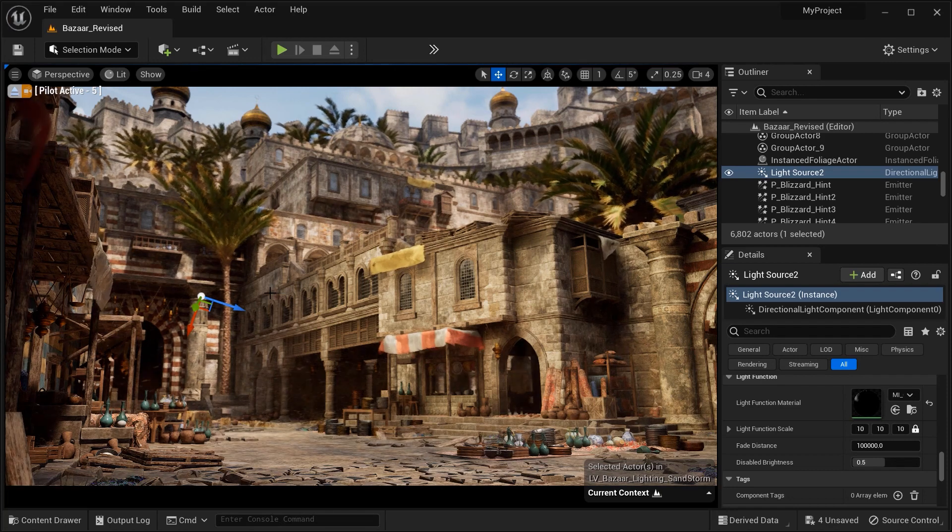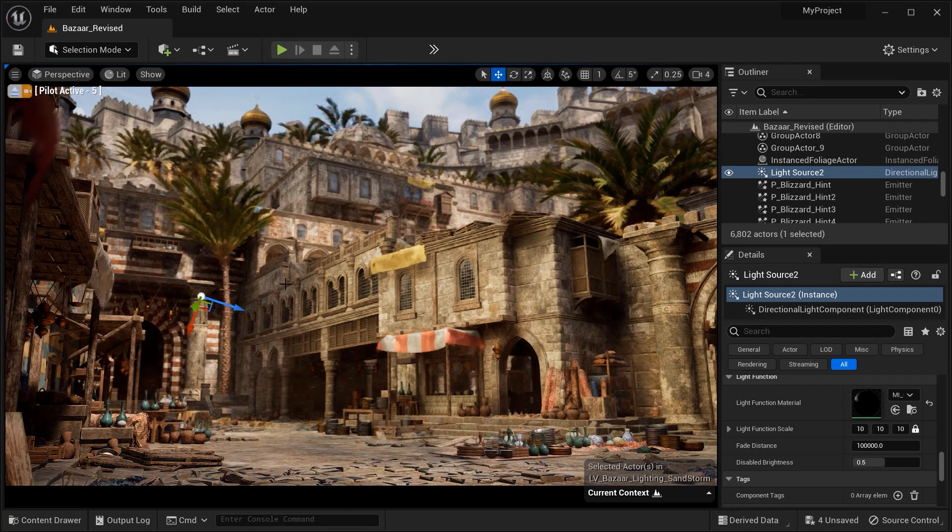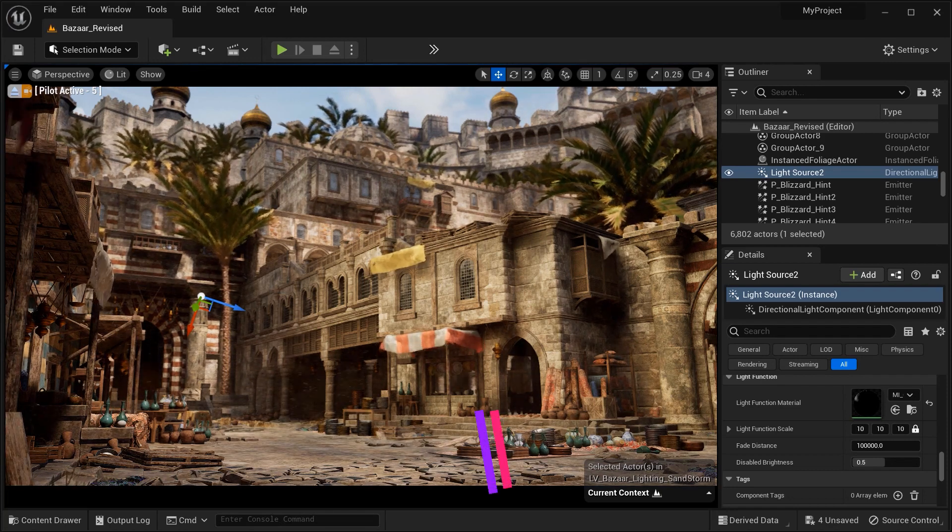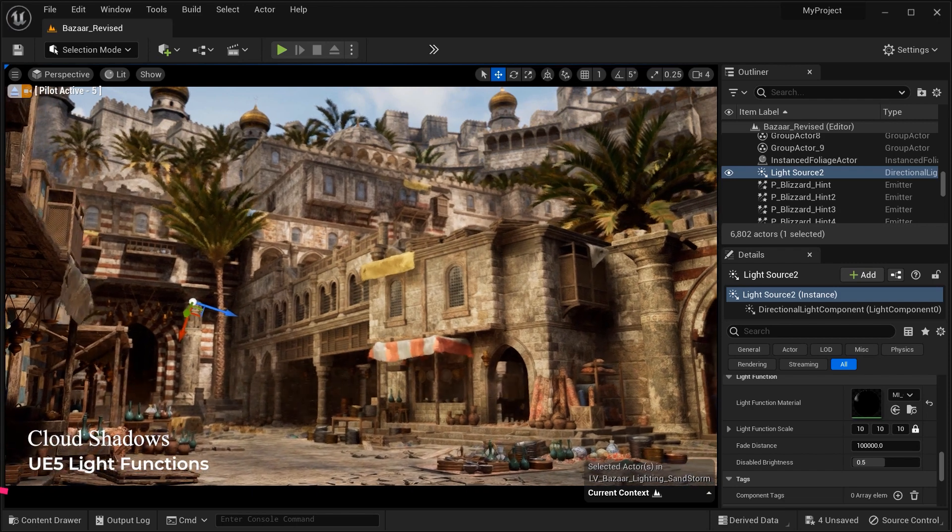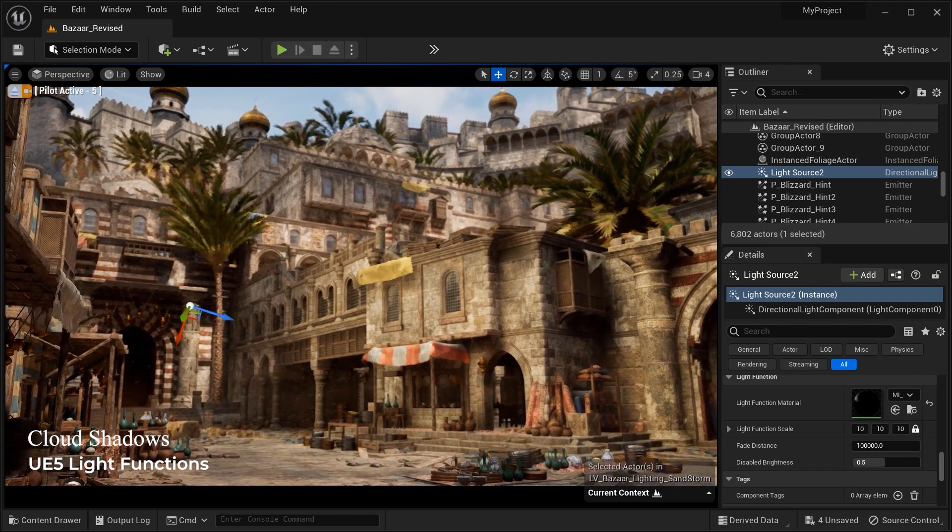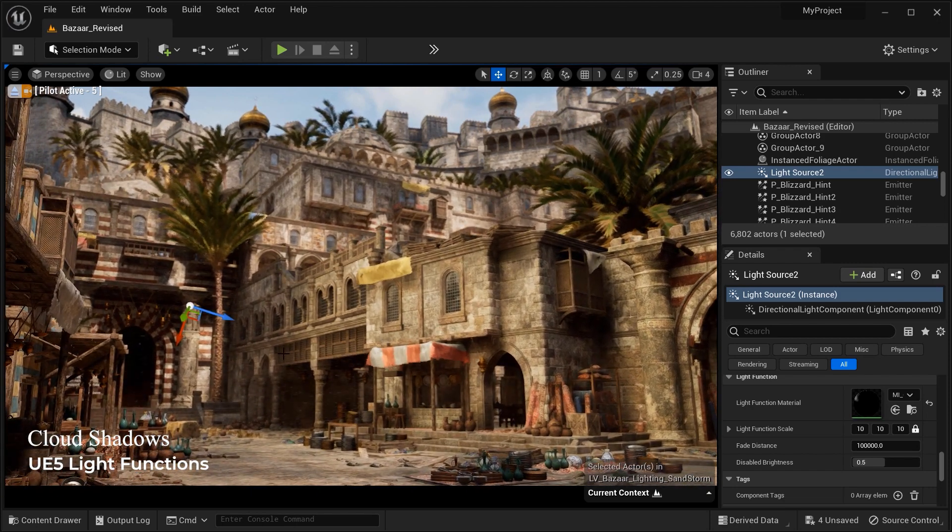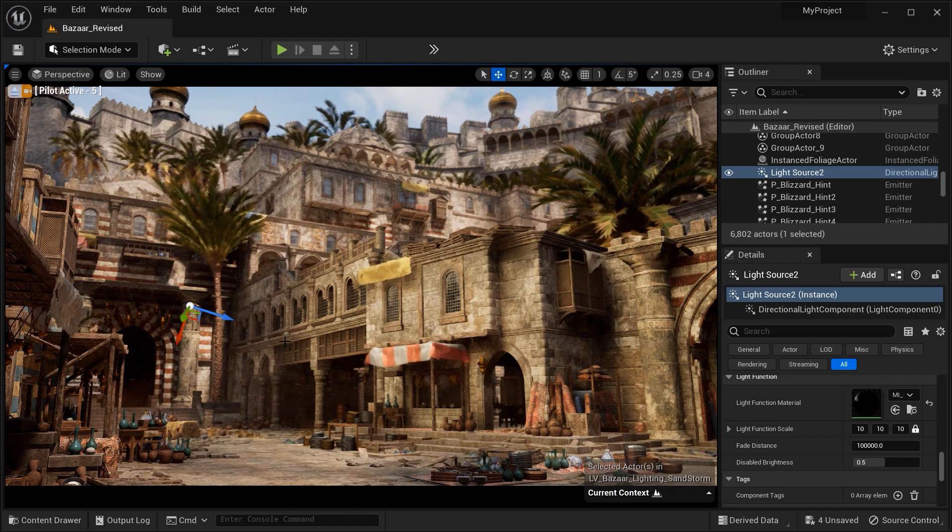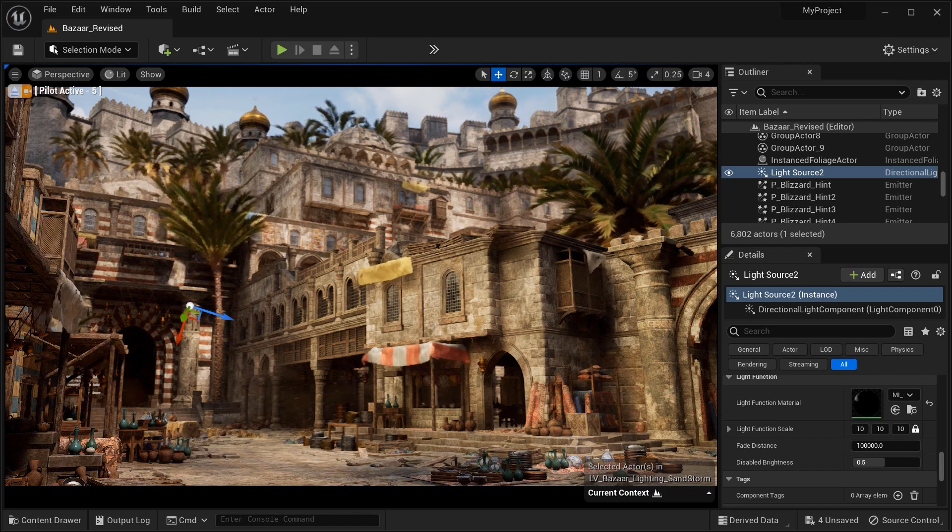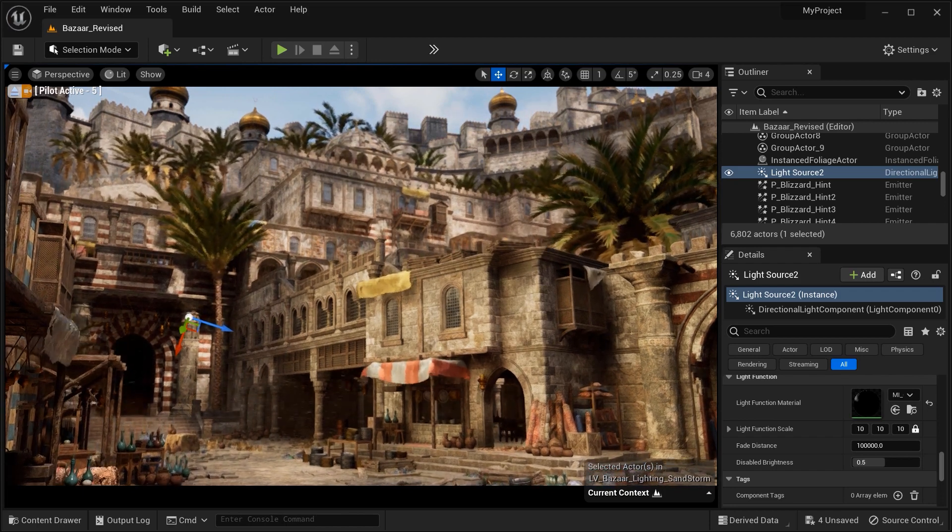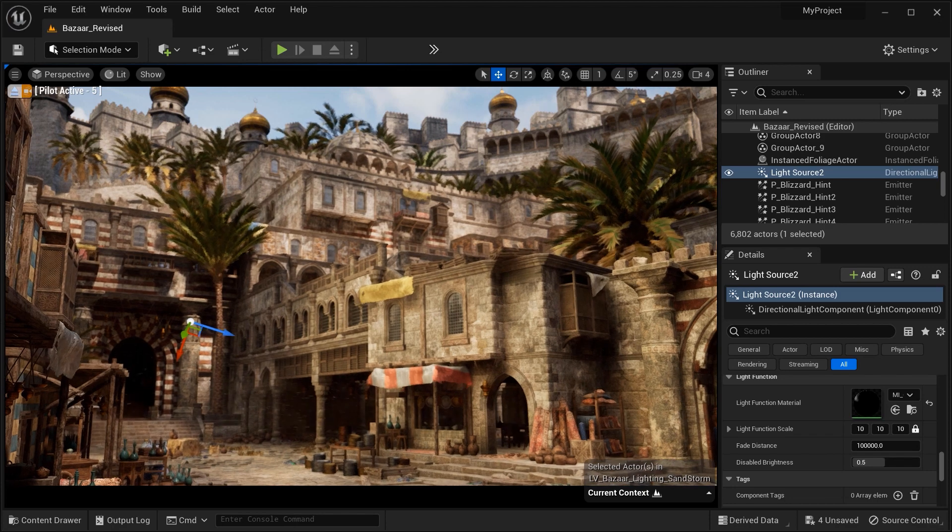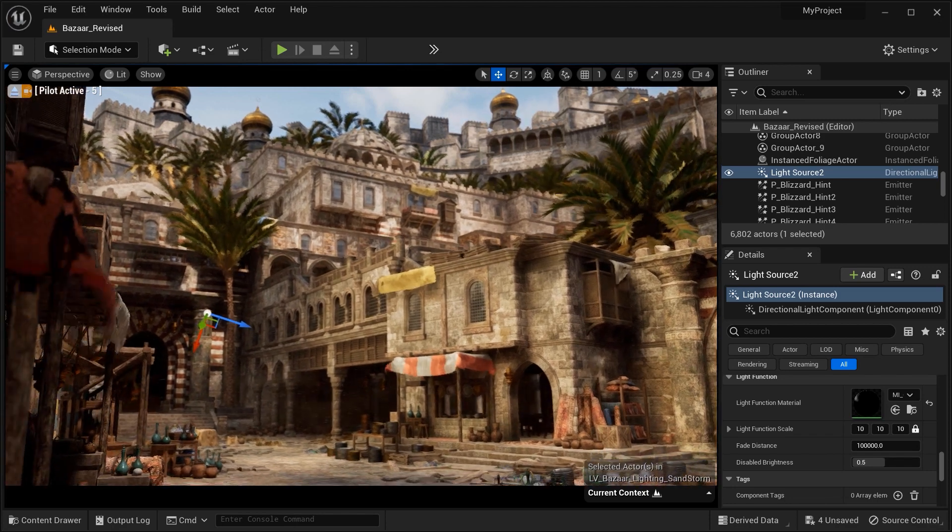Hey there fellow creators, welcome back. Today we have an exciting topic to dive into: creating captivating cloud shadows in Unreal Engine using light functions. I'm thrilled to show you how to breathe life into your scenes by simulating realistic cloud shadows, so let's get started.